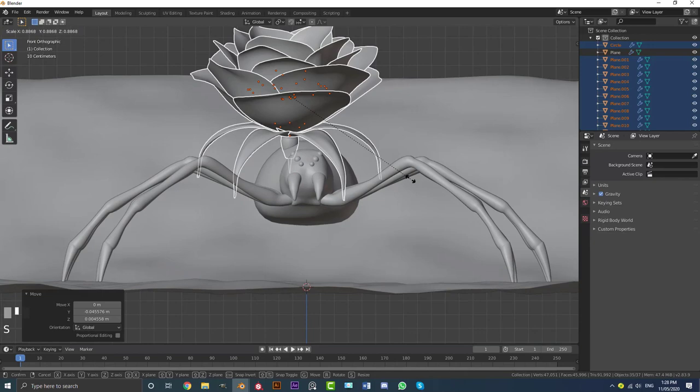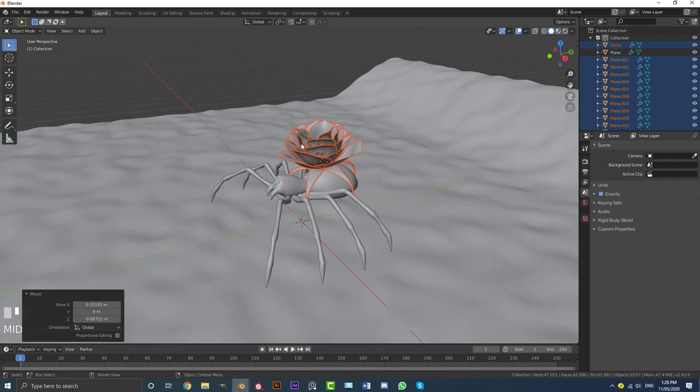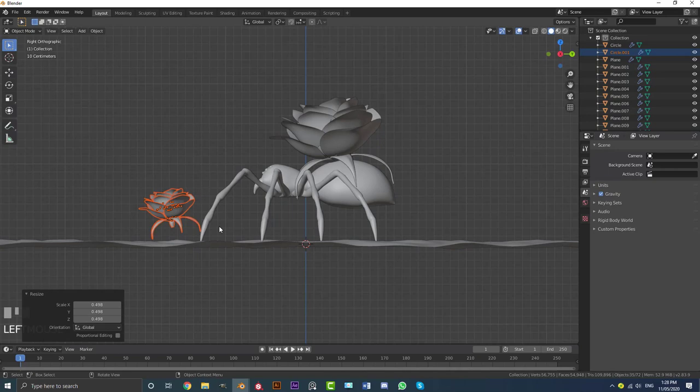With those still selected, go Shift+D to duplicate, bring the copy down, and S to scale it down a bit more. Place it in front of the spider like that. Maybe rotate it forward a bit more — just something like this.